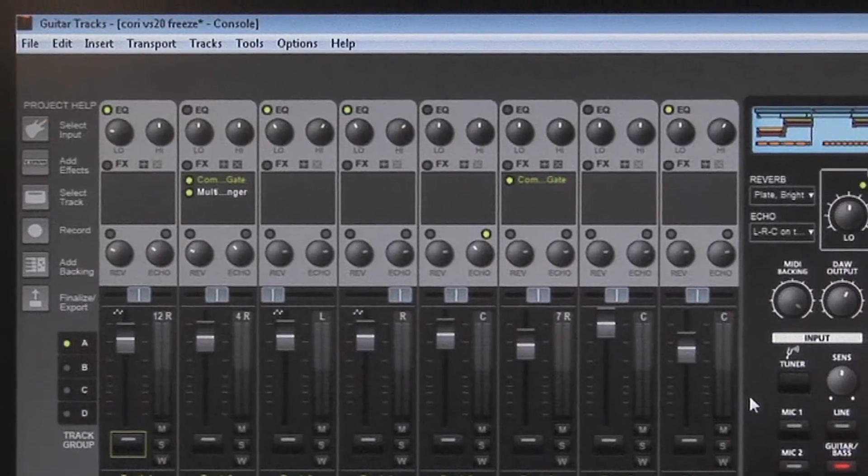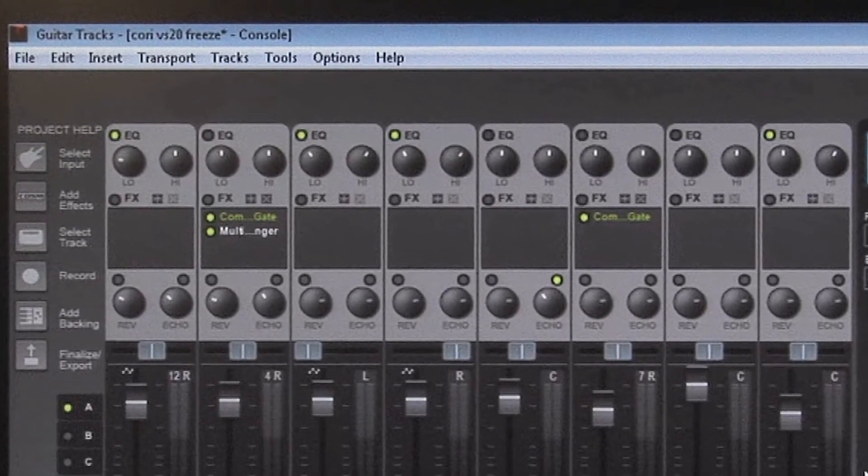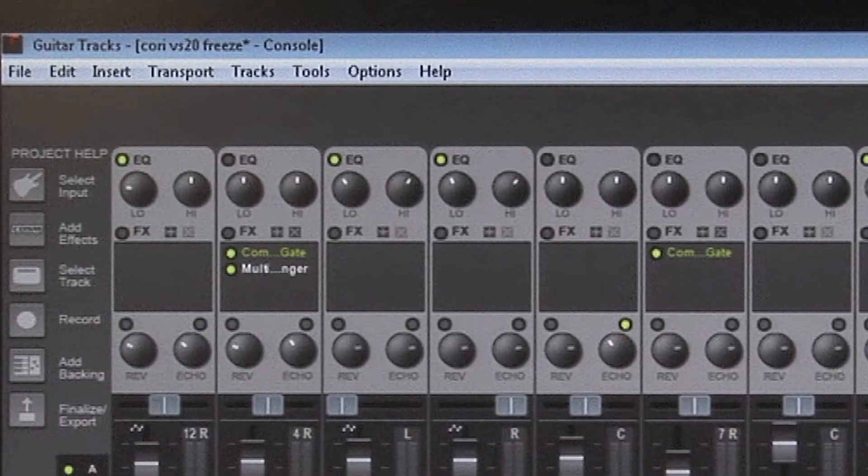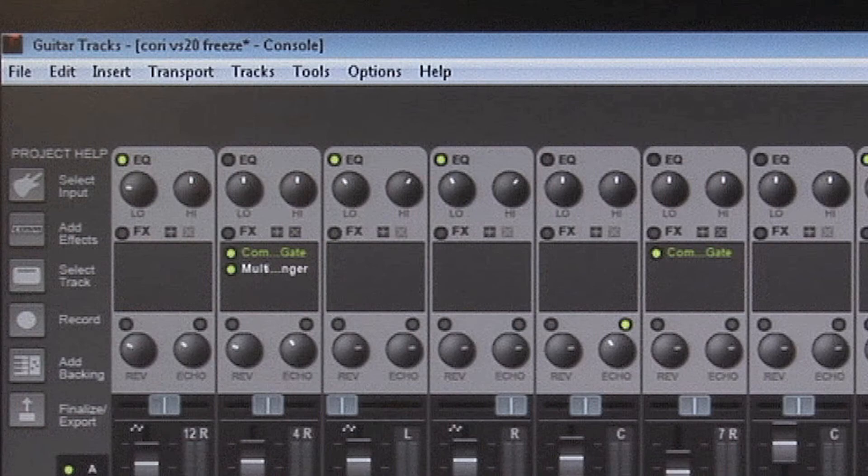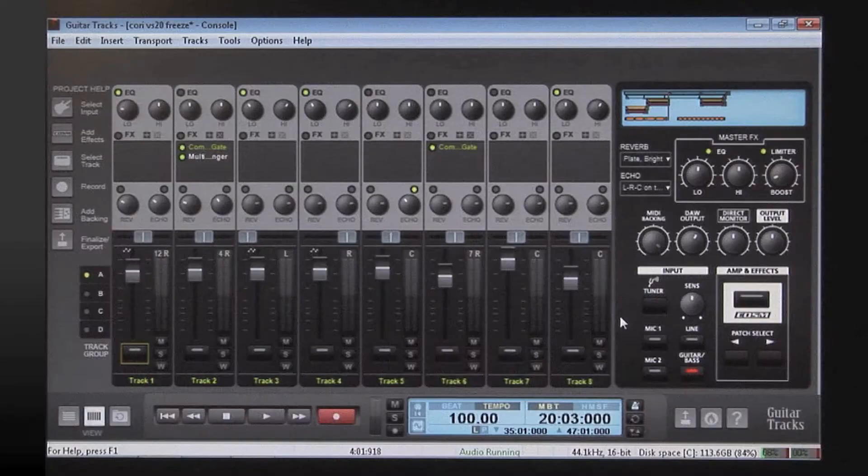And each track also has built-in EQ, reverb, and echo. Plus, you can add other mixing effects to get exactly the sound you want.